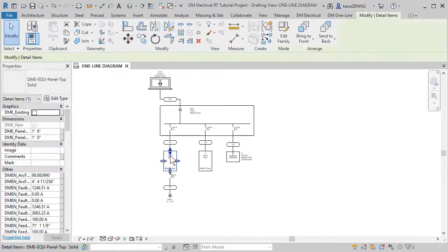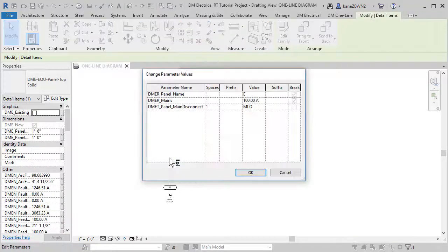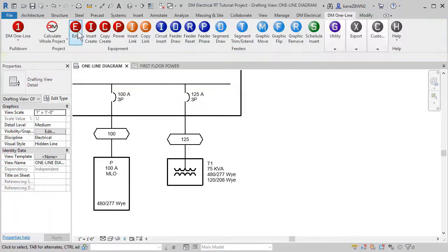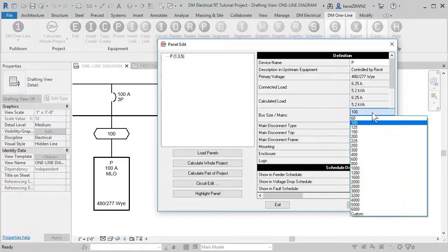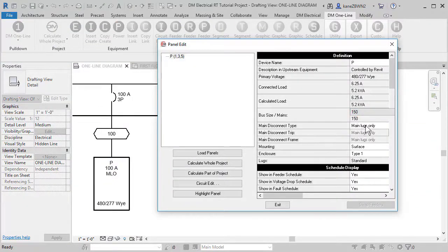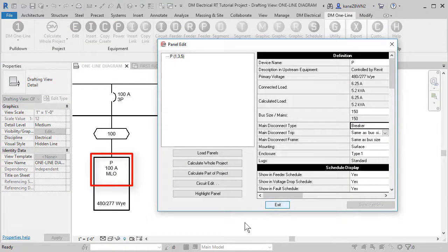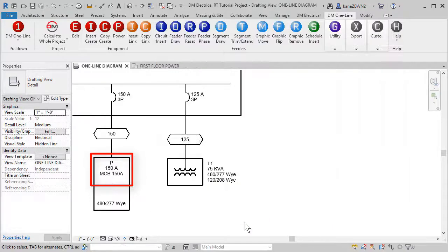All of the labels pull information from shared parameters, just like standard Revit tags. Need to make a change? Simply edit the panel and the labels will update with the new information.